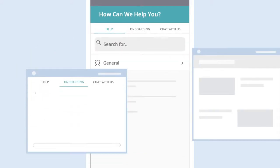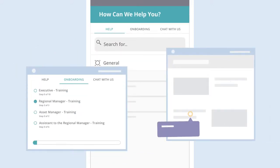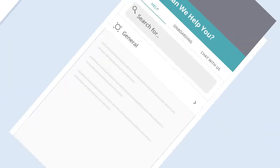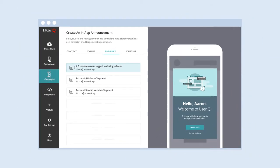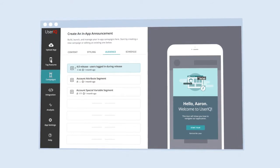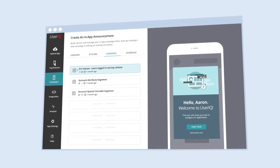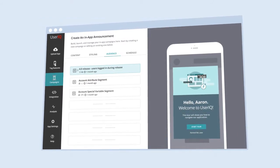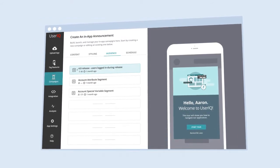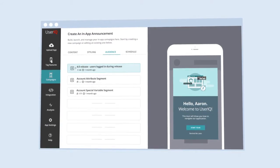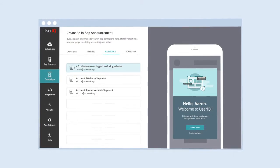UserIQ's mobile analytics and engagements will help you improve the end-to-end user experience and drive smarter onboarding on any iOS or Android device with targeted, contextual, in-app guidance, all powered by UserIQ's unique segmentation abilities.